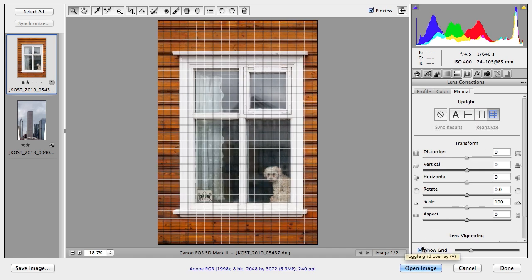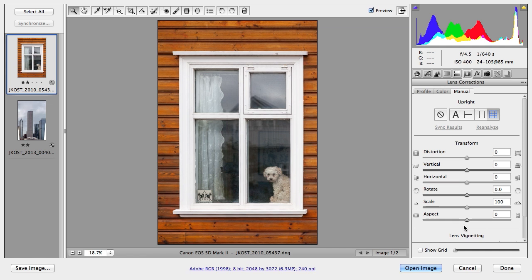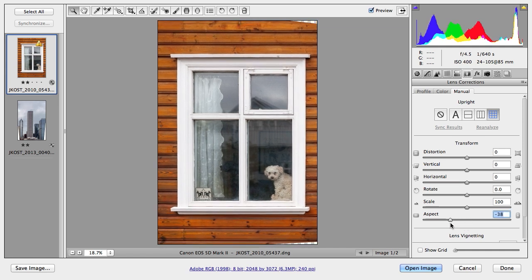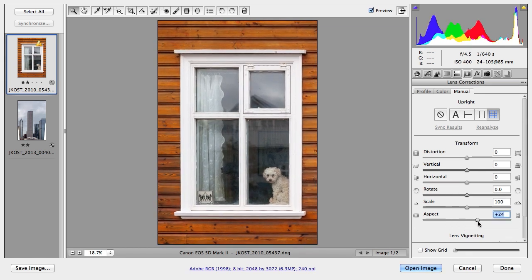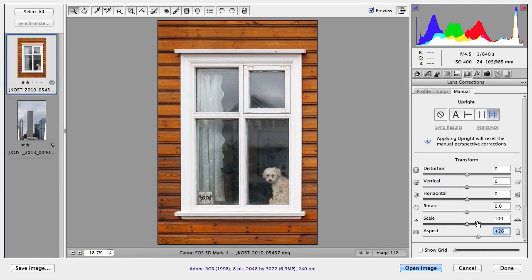I'll go ahead and turn off the grid, but what you might have noticed is that the dog in the window got a little bit compressed. So we have another new option here, the aspect option, which we can compress more or we can put them back to their normal state.